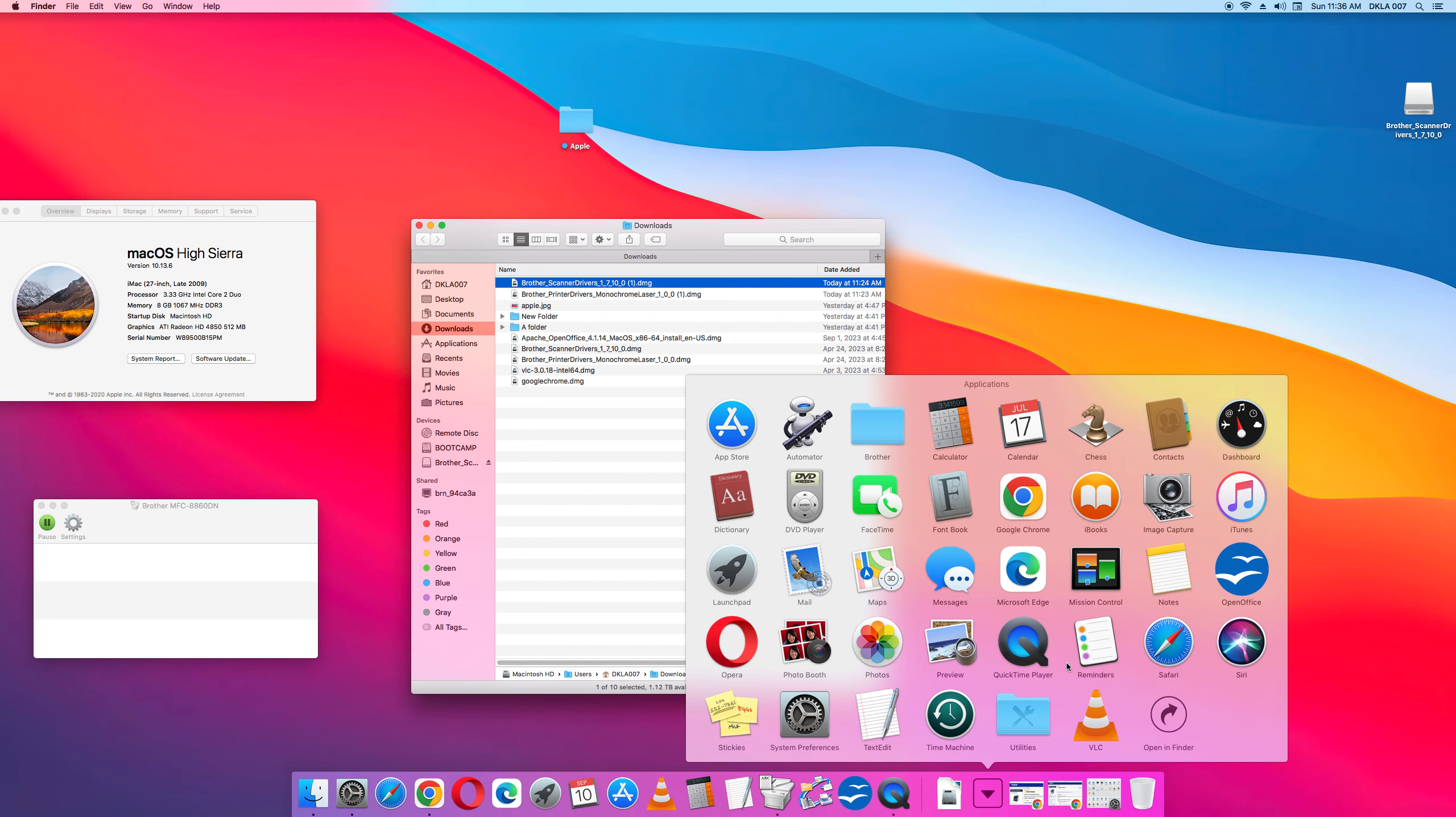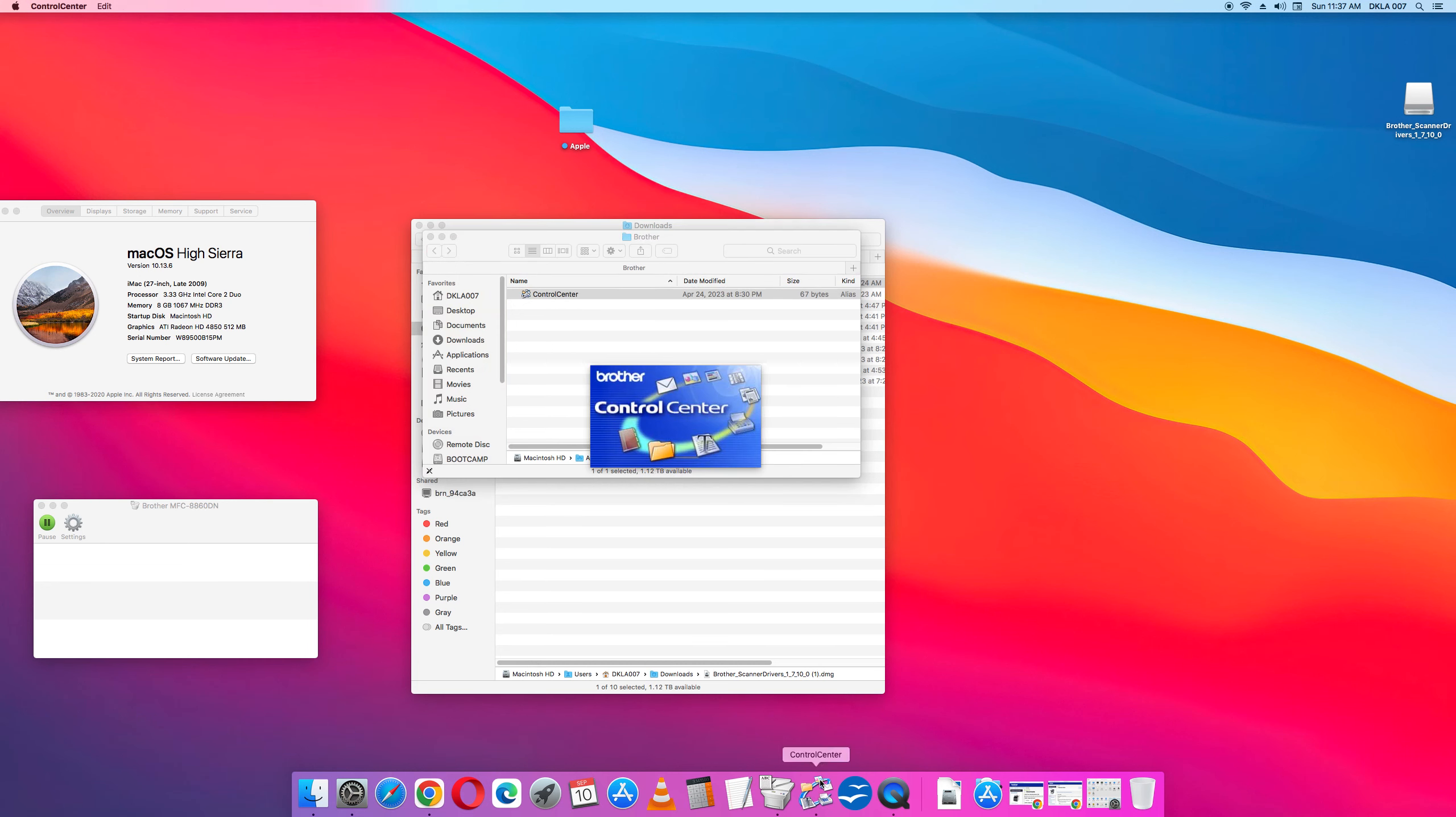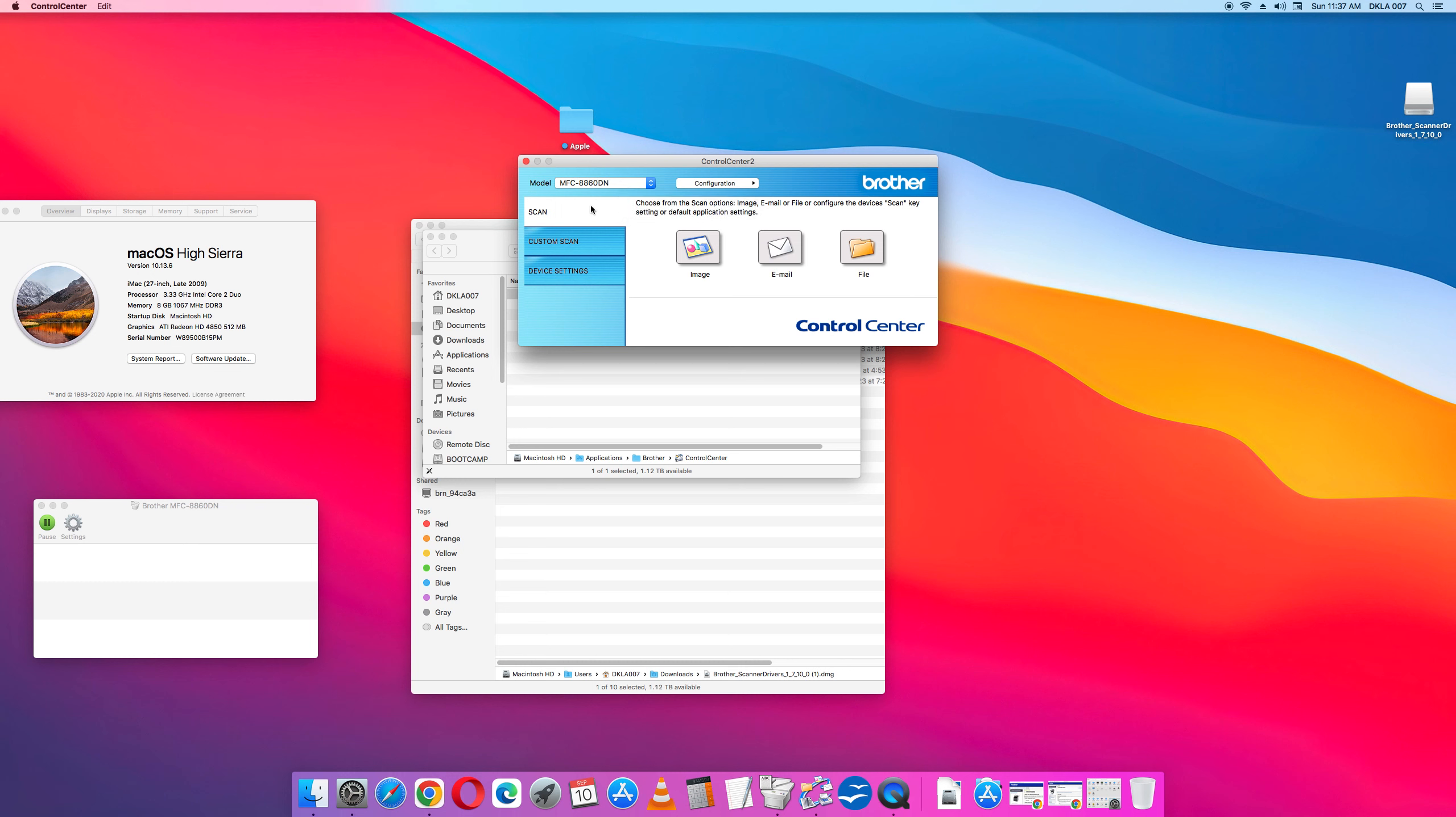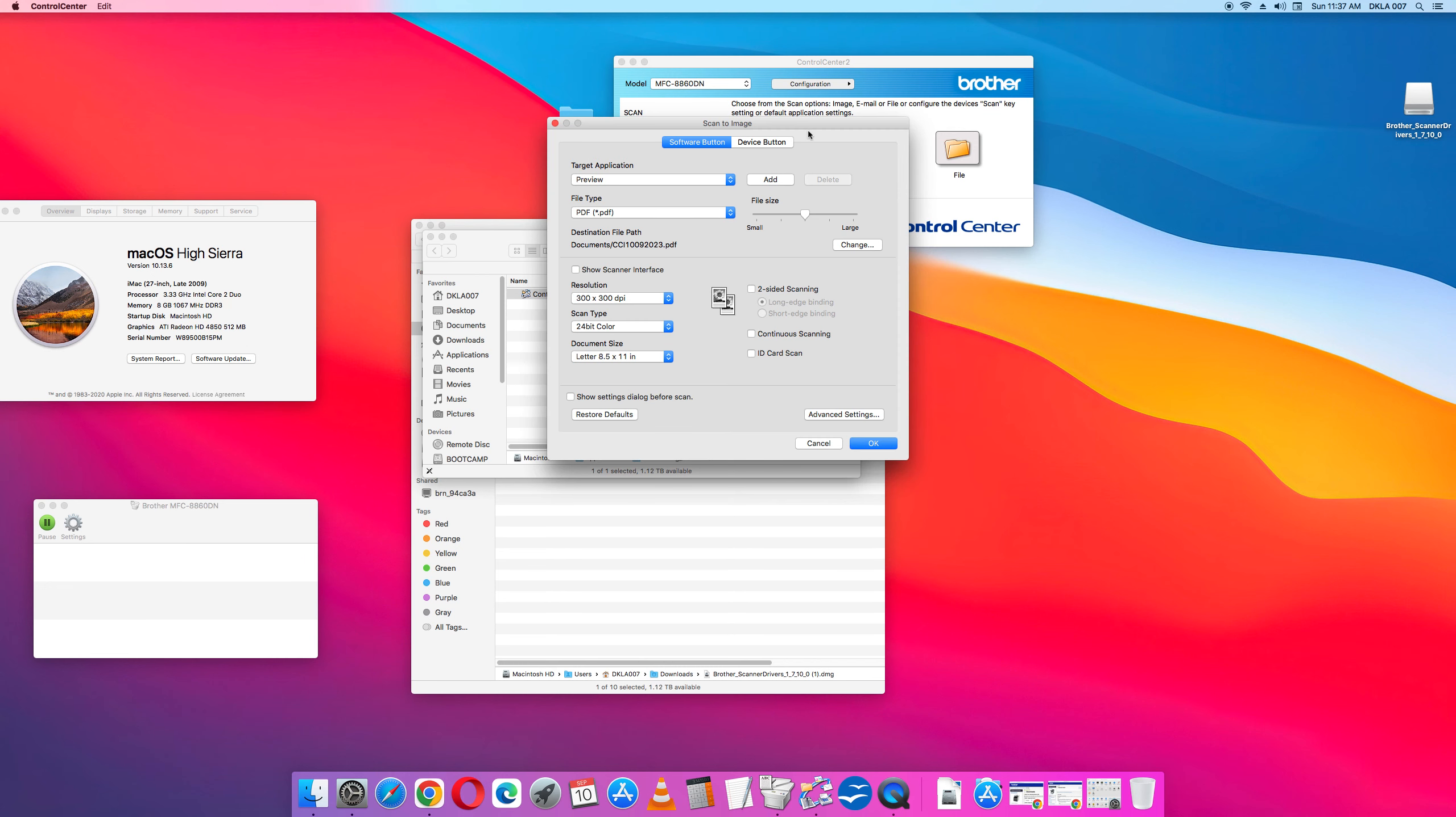Look in the top row, you have app store, and right next to it is a folder that says brother. Inside is an icon for the control center, and I'm going to keep it in the dock. Here it is saying that it's seeing my control center, it's seeing the first printer, which is the MFC-8860DN. I'm going to configure it. What you do is you go to configuration, scan. You've got to press down configuration, and then image.